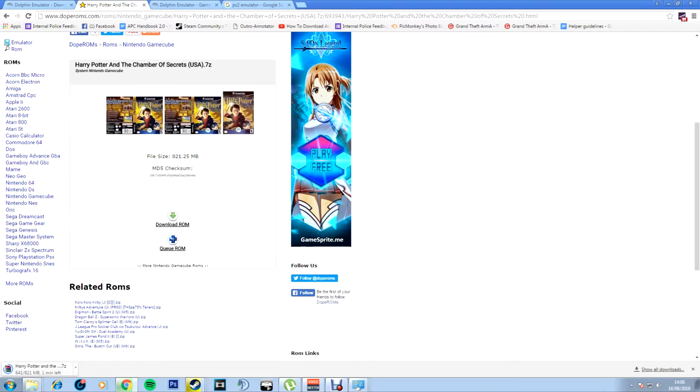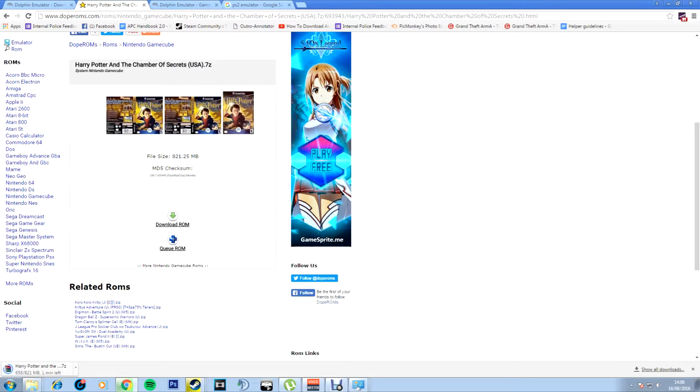Hello Youtubers, Alex here. In this video I'm going to be showing you how to get any console game emulated and playing on your PC with no surveys, no passwords, no bullshit.